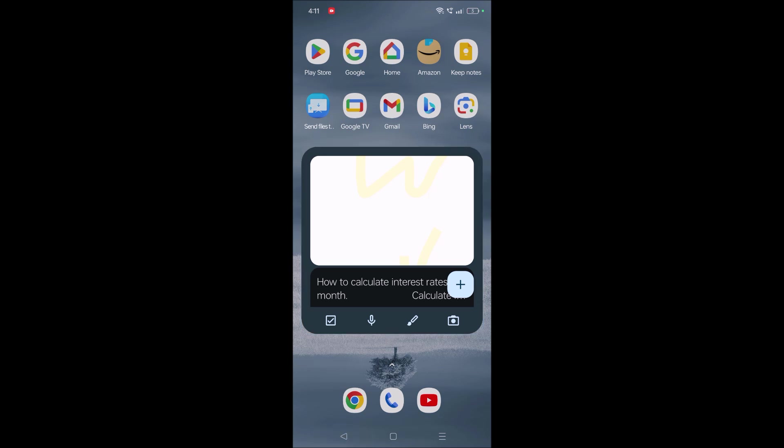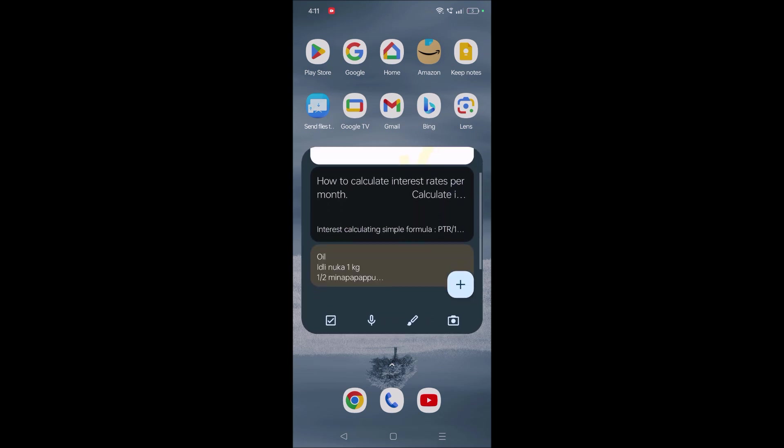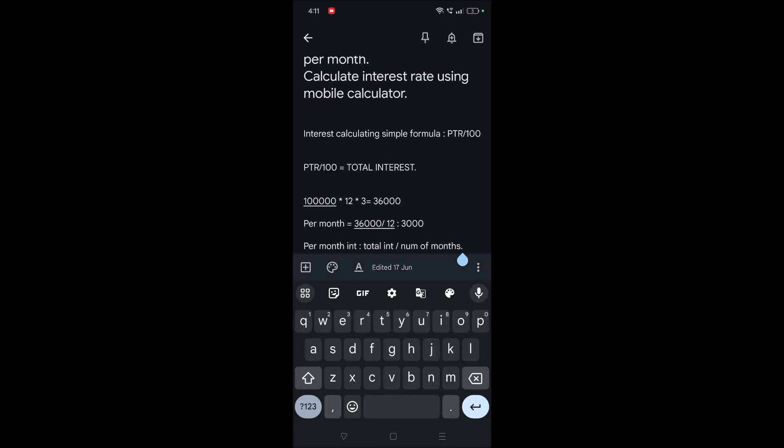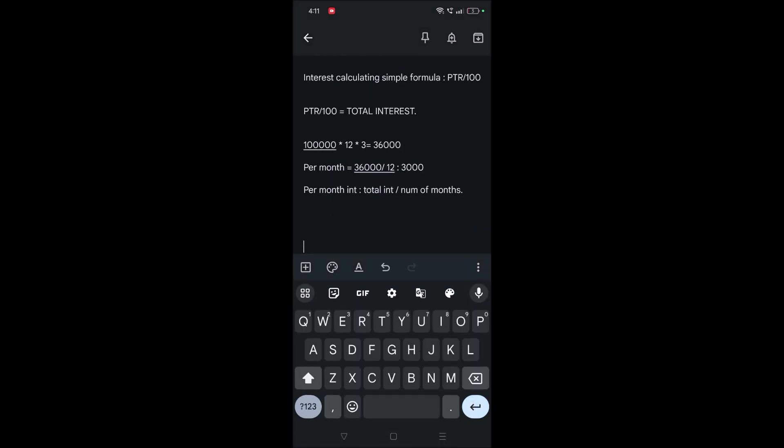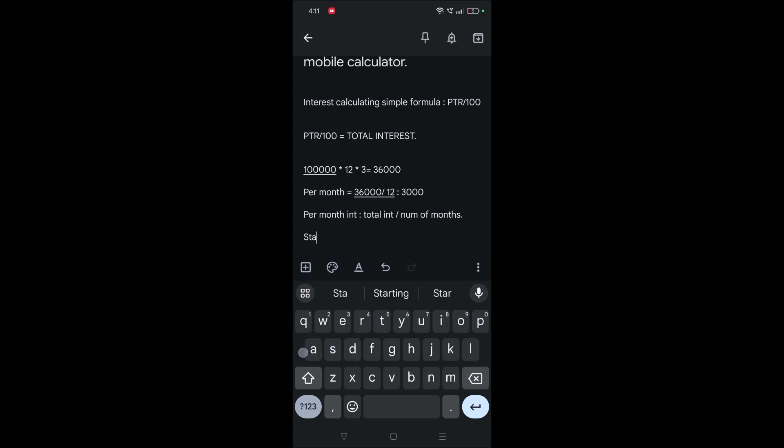Once you have anything important to write, you can shift to the particular notes and you can click on that, and you can start writing here. So in this way you can keep this notes on your home screen of Android.